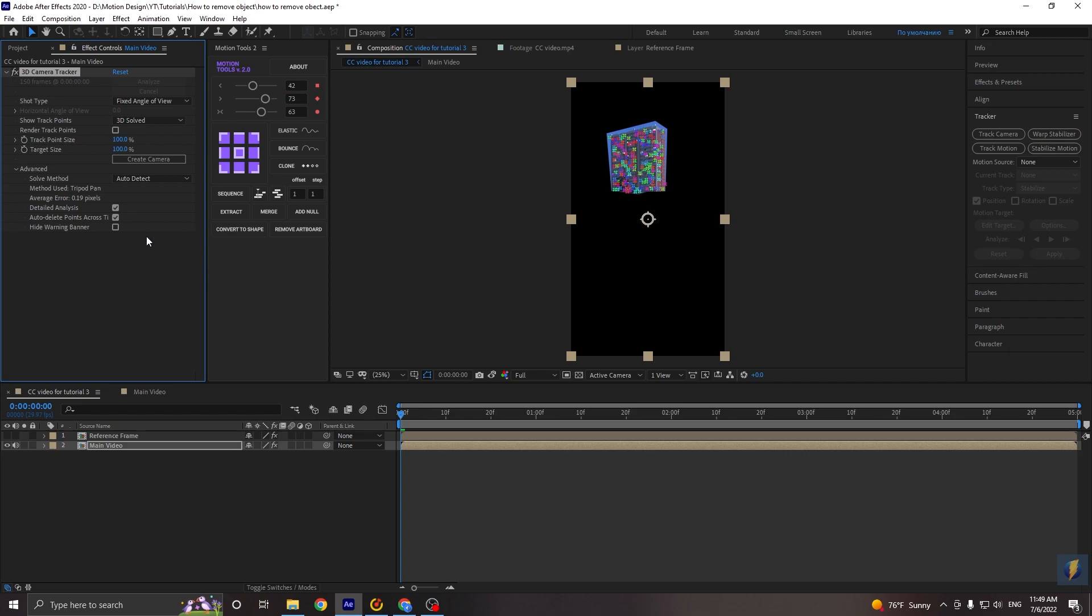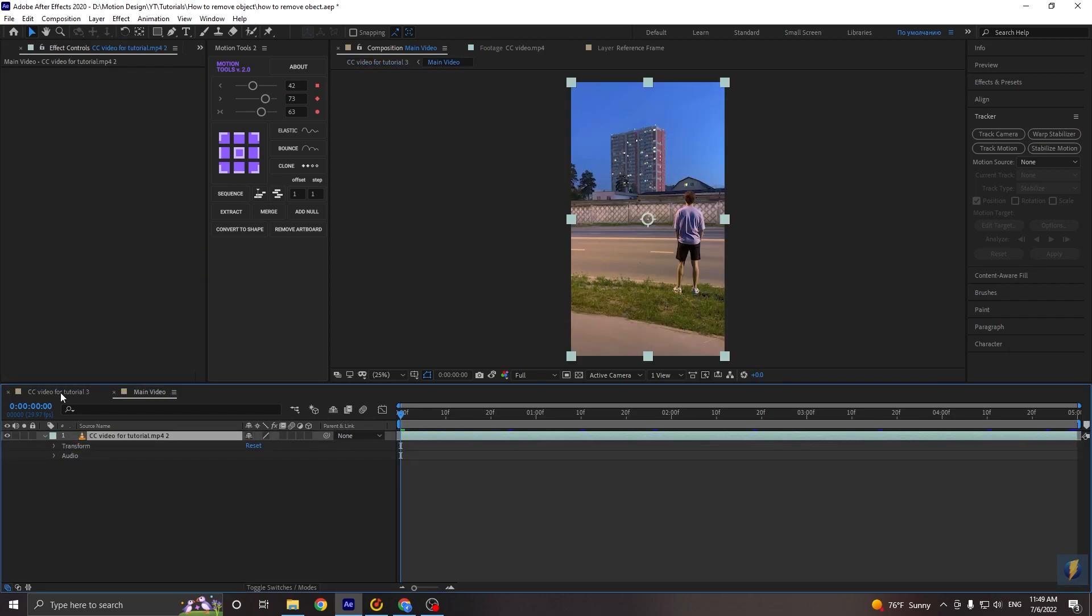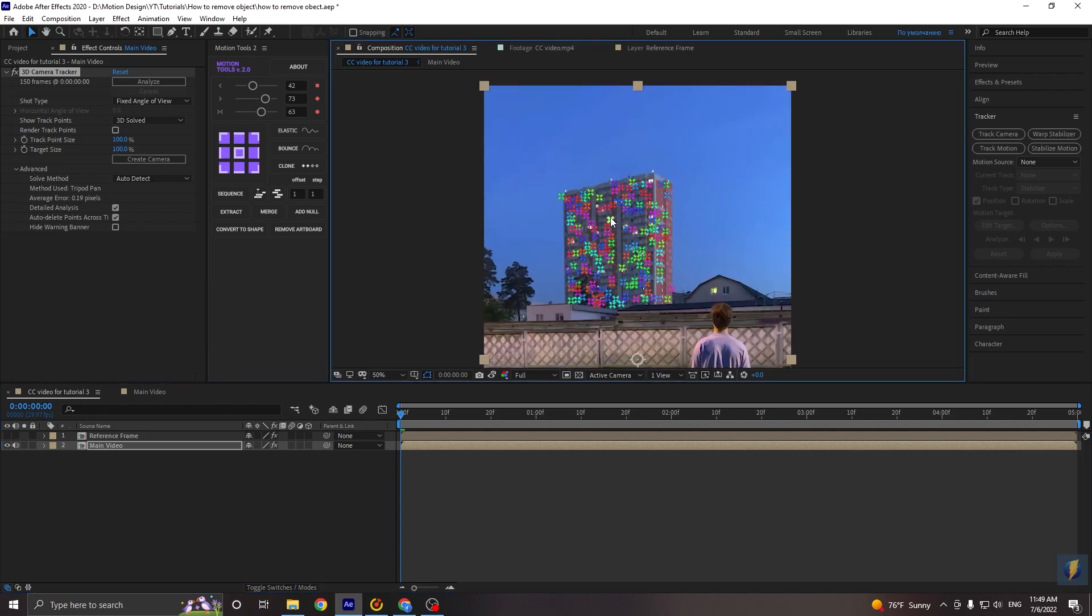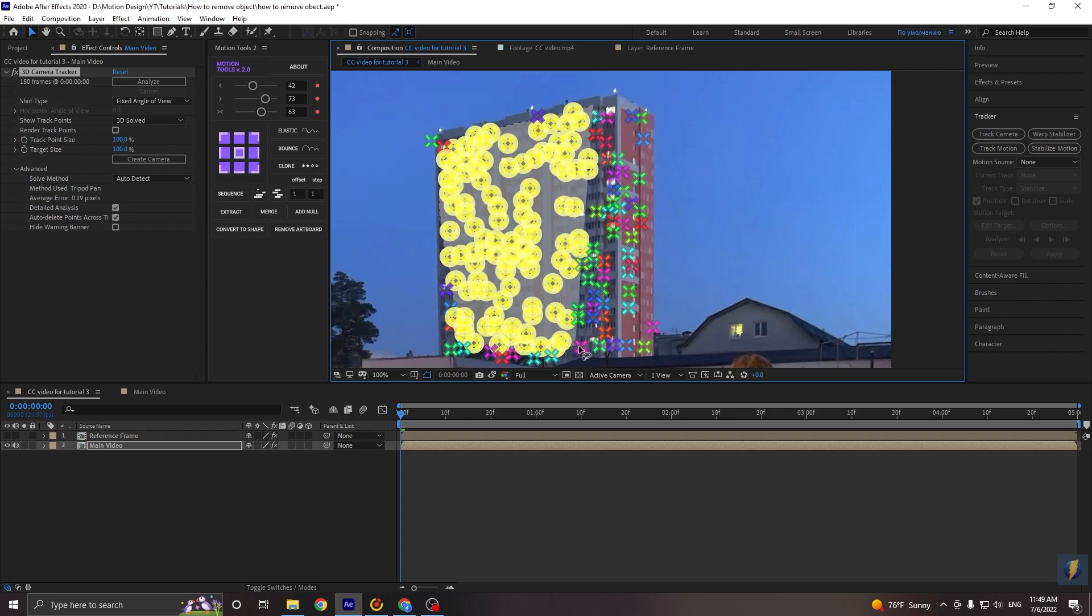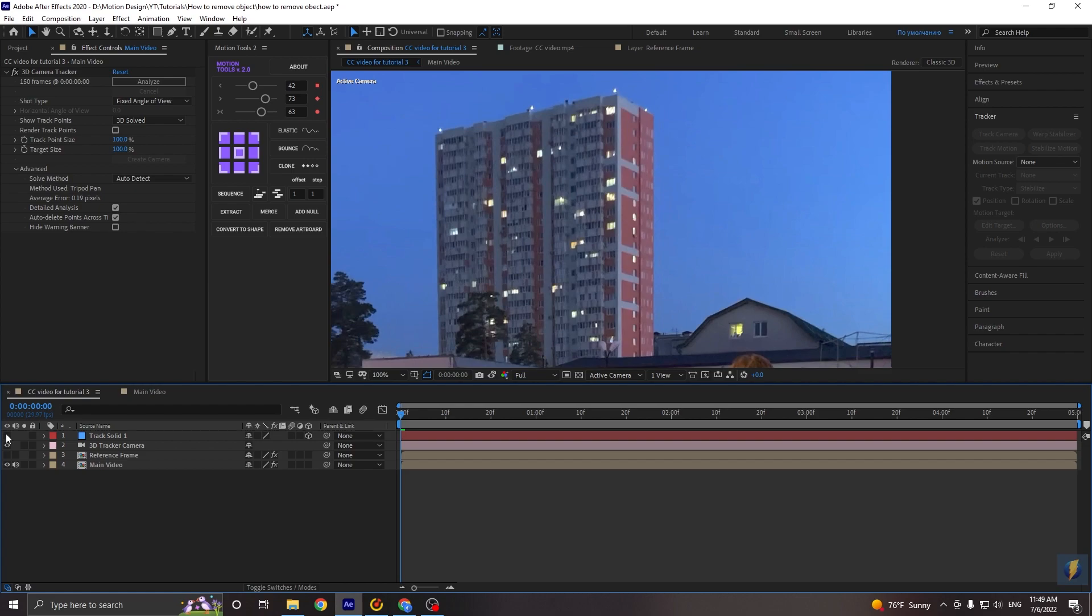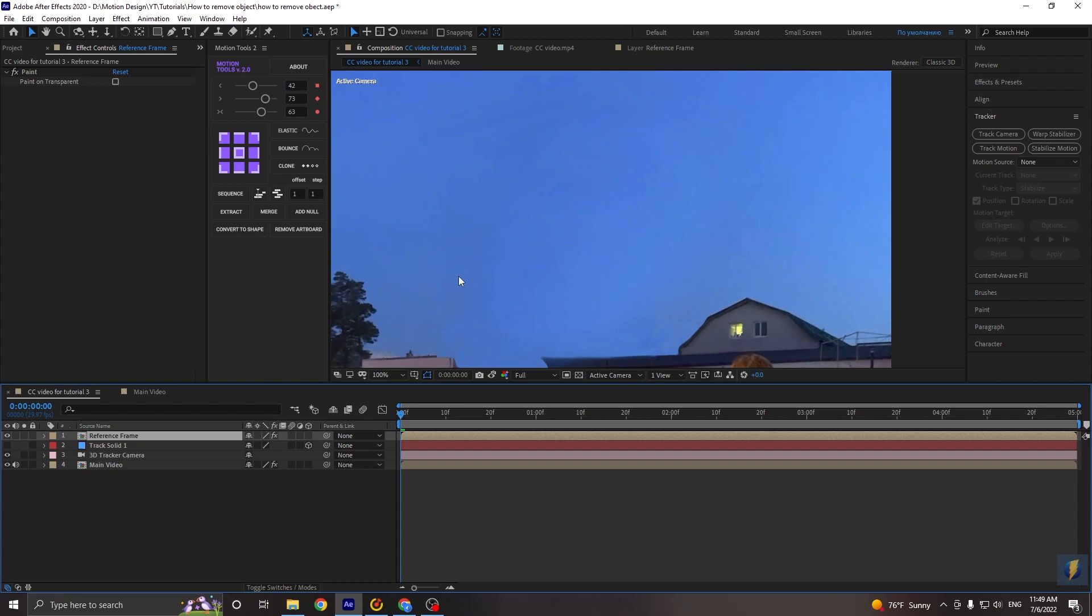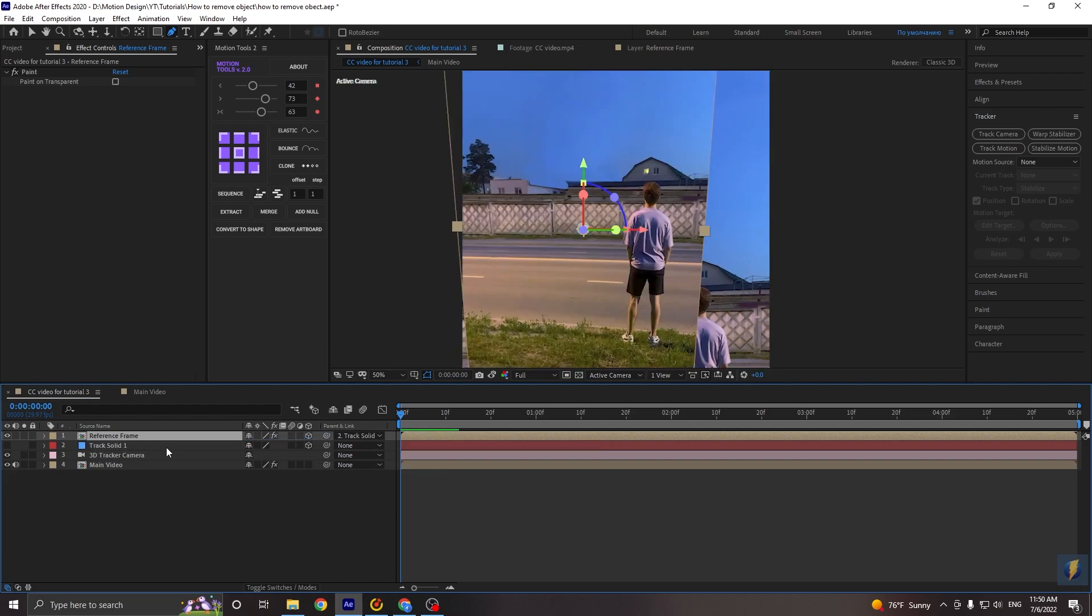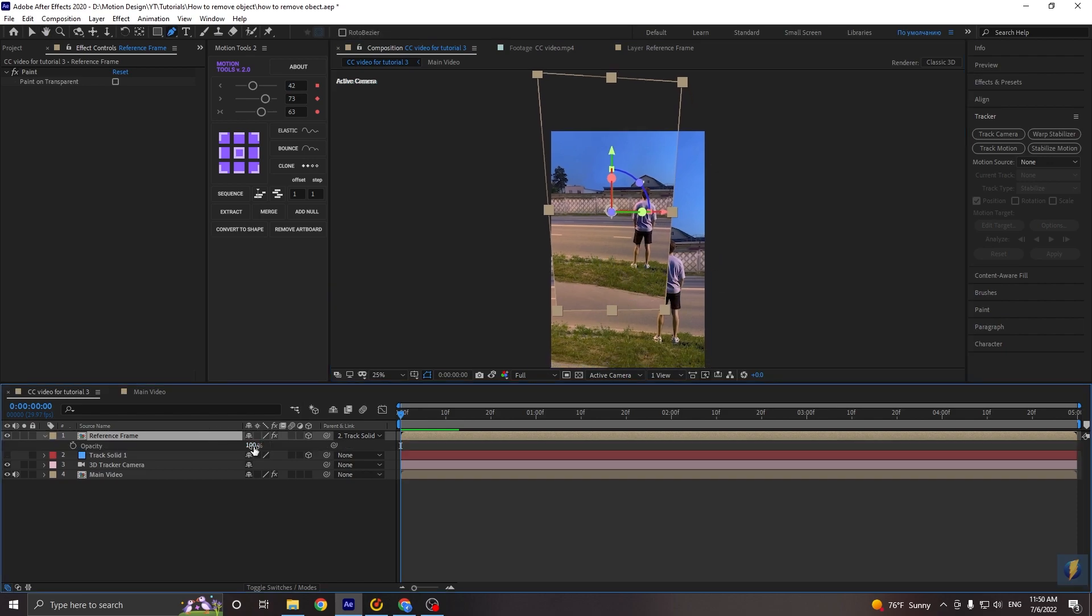When tracking is done, go to our pre-compose and delete the mask. Back in the main composition, and select all track points that we have. Now click right mouse button and create solid in camera. Make this solid invisible. Move down these two layers. Let's turn on our reference frame. Make it 3D. And holding shift, parent it to our created solid. And finally we need to move our reference frame to the same position as an original video. So let's decrease the opacity and just move it. Like this.